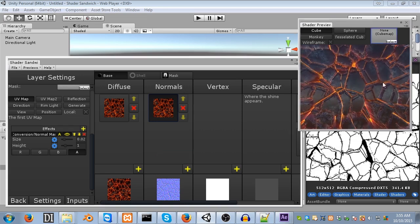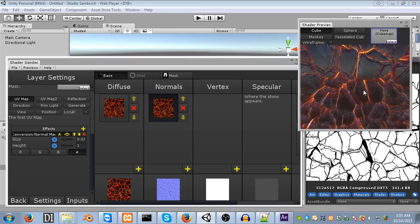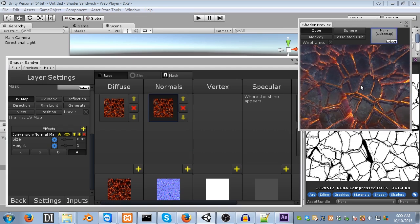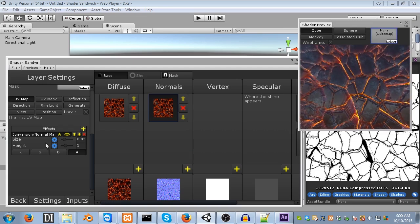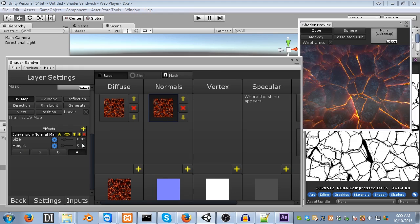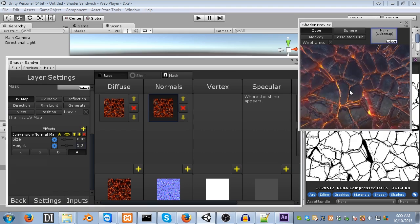This isn't quite what we want, so let's have a look at some of these settings. We've got the size and the height. The height affects sort of how deep the cracks are, so if we lower the height, you'll see that it lowers the actual effect it has. In this case, I'm going to go with 1.3. I'm going to increase it slightly.